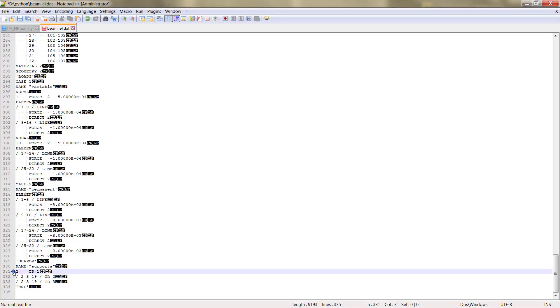If we create, if we add here, for example, 3 like that, now the support corresponding to node 3 is blocked or is supported in the 3 directions.